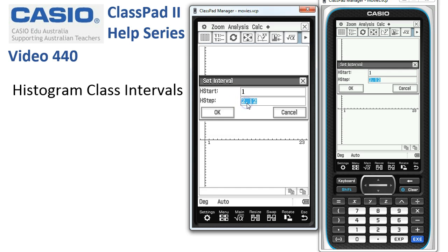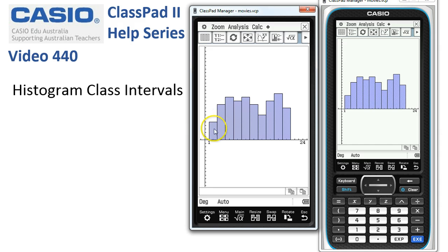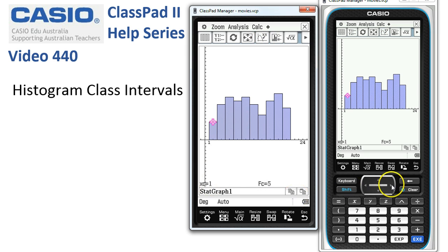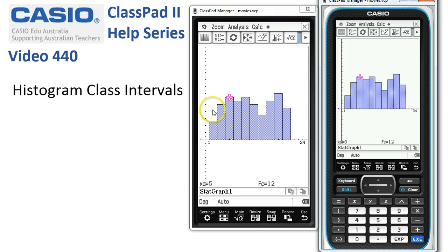We'll keep the start at 1, but go in steps of 2 instead, so that they're nice integer steps. When I tap OK, the graph is redrawn. Tracing along this time, the first group is 1s and 2s, the next group is 3s and 4s, and so on. You can see we haven't got a very uniform distribution even though we generated a hundred random numbers.